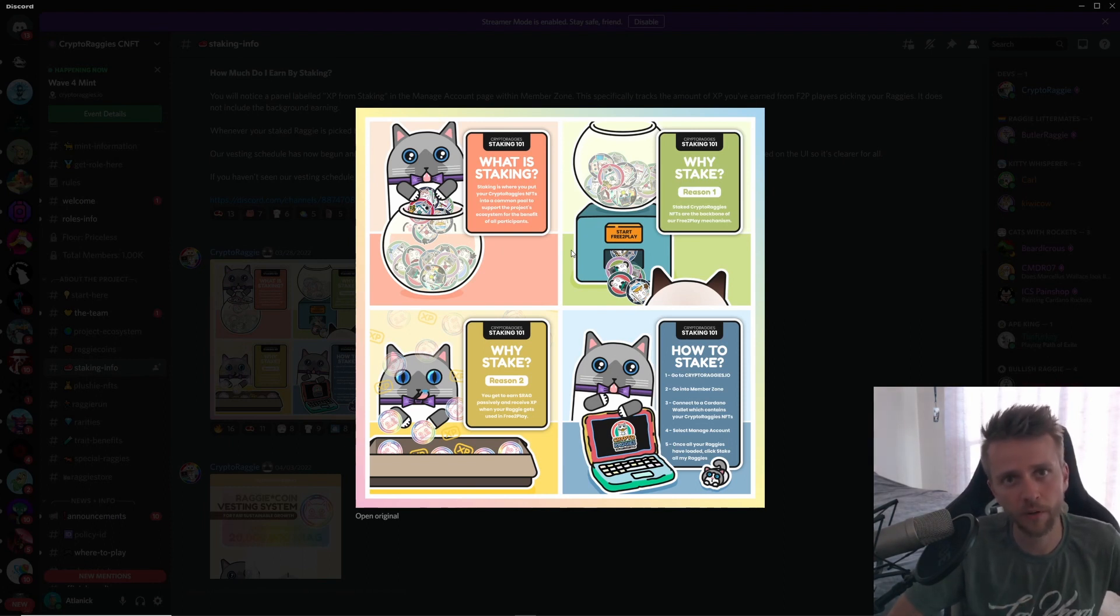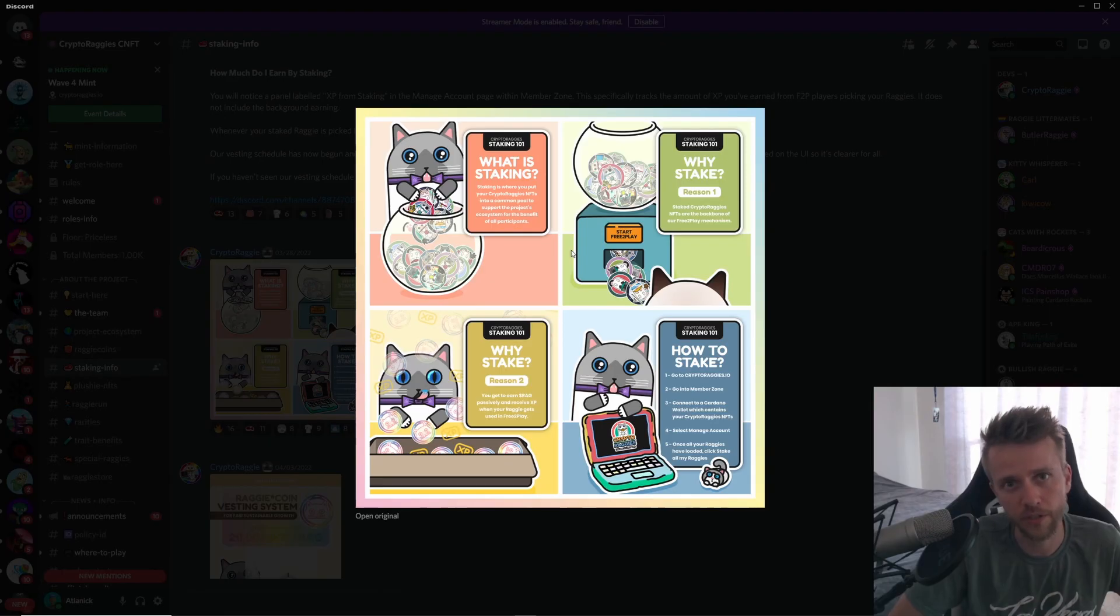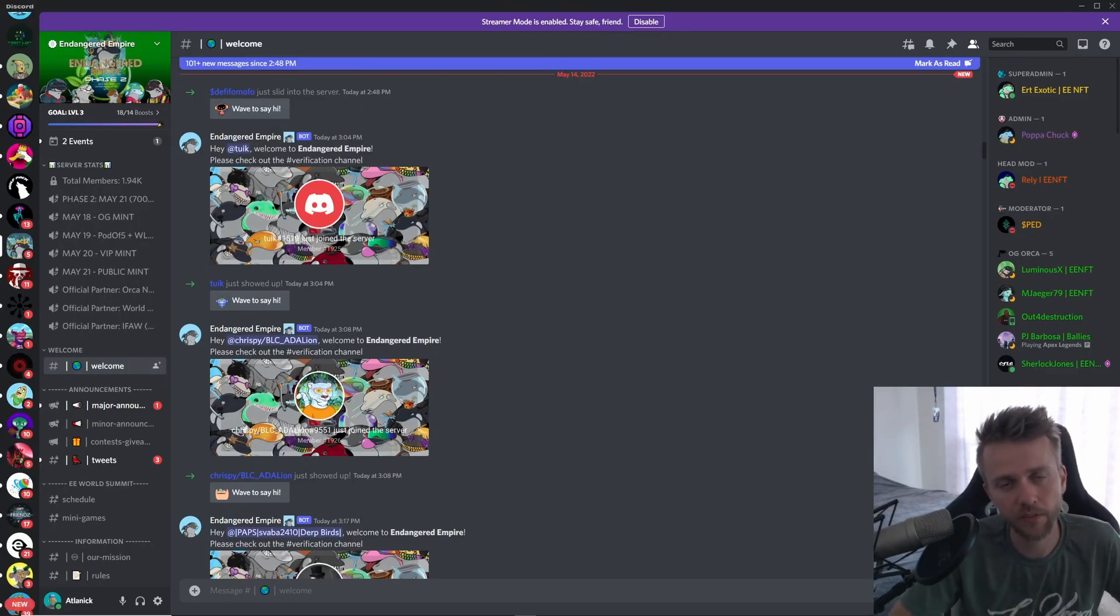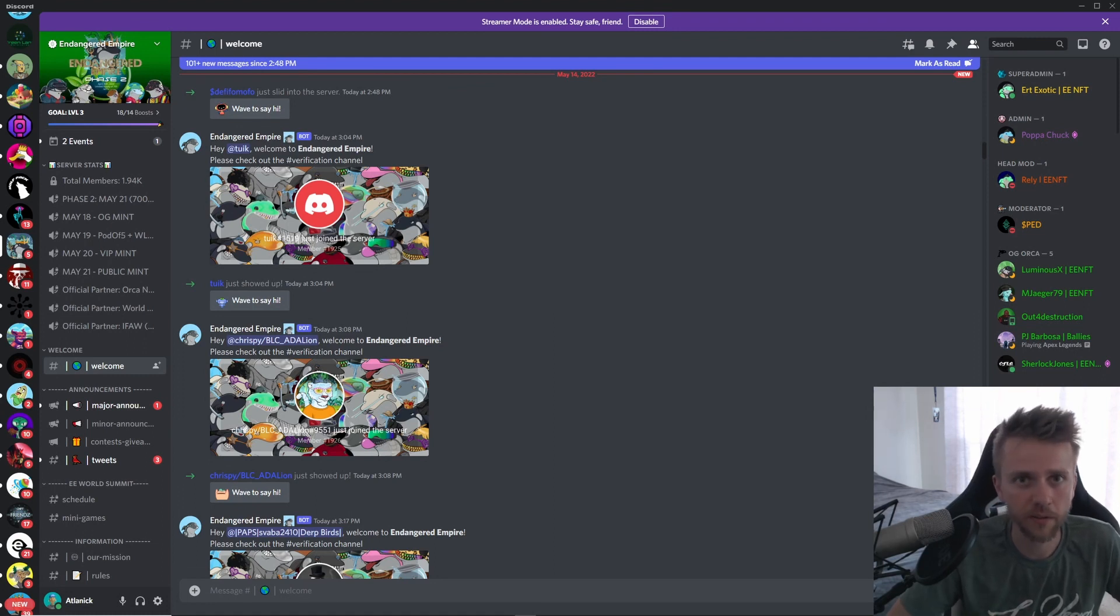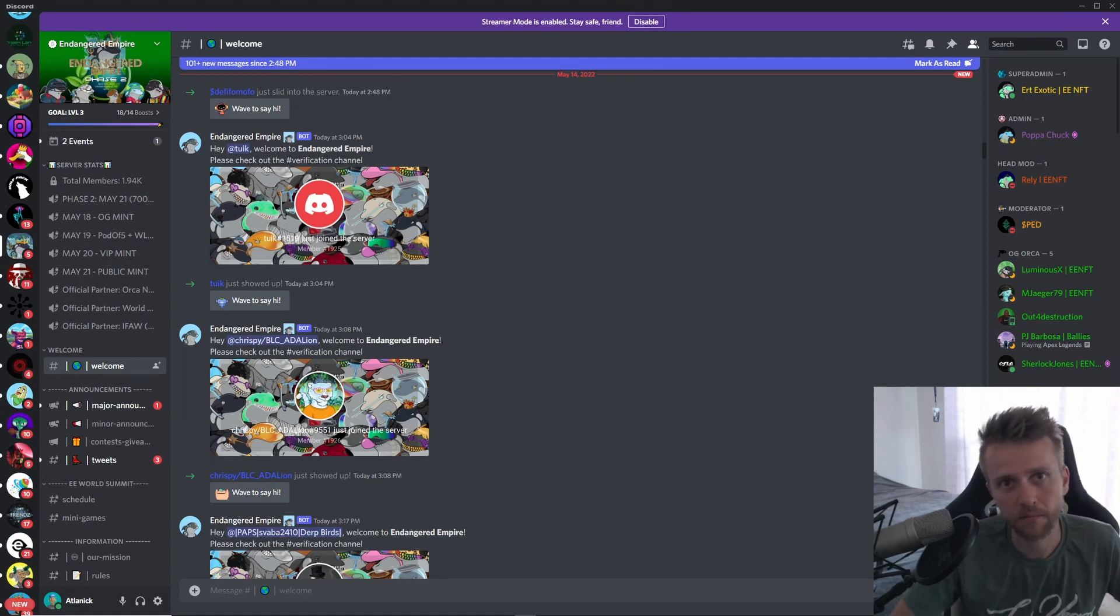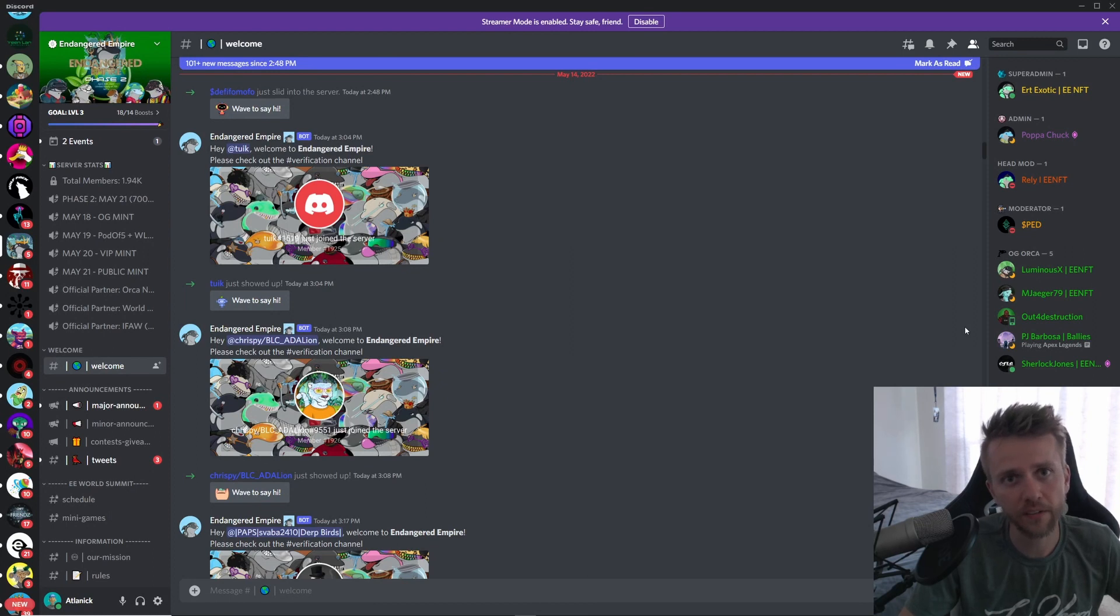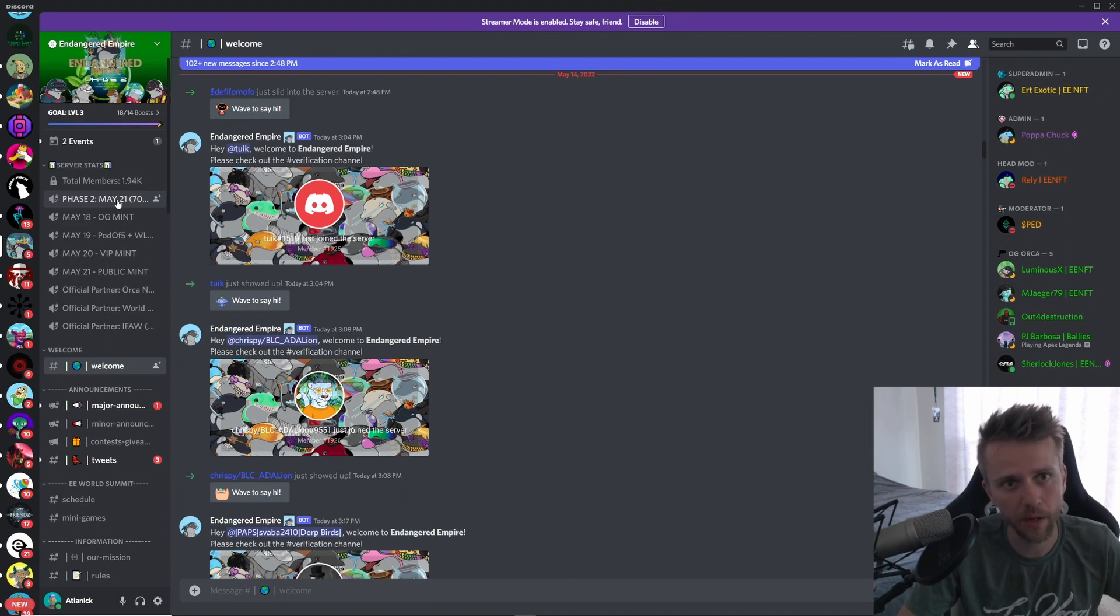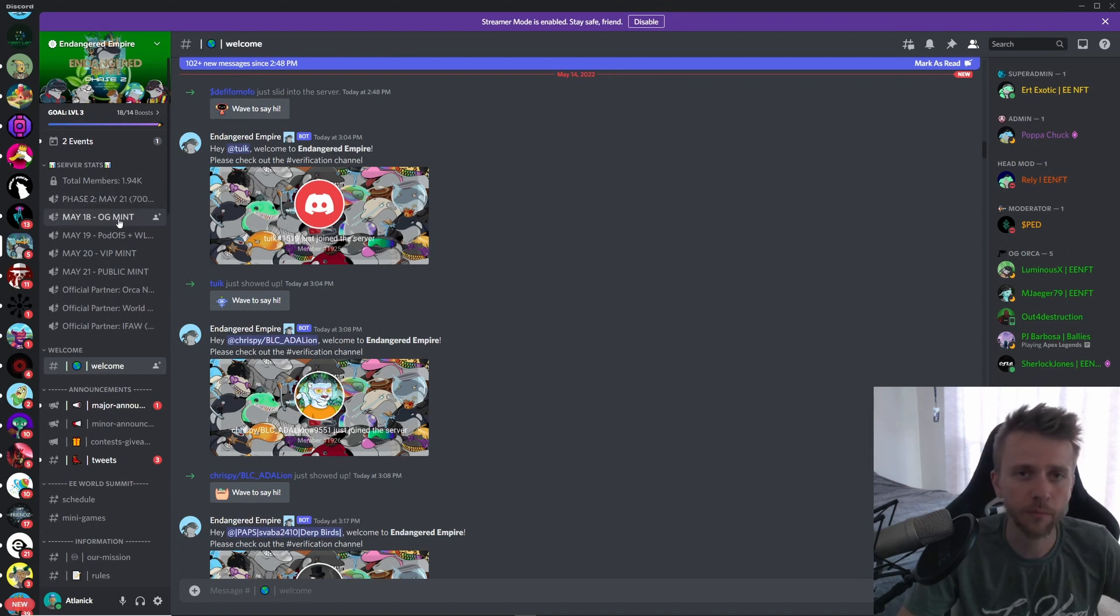Next up we have Endangered Empire, and I've already made a full video on this just yesterday, so if you want to see that video go check it out. Endangered Empire is having their Phase 2 launch of 700 Angry Orcas coming on the 21st of May for the public. If you are an OG you can mint on the 18th.